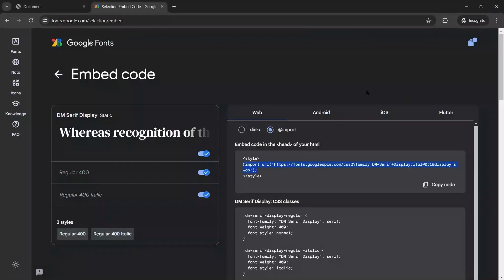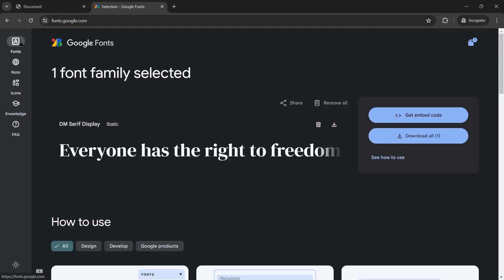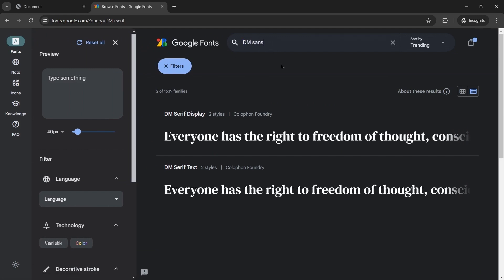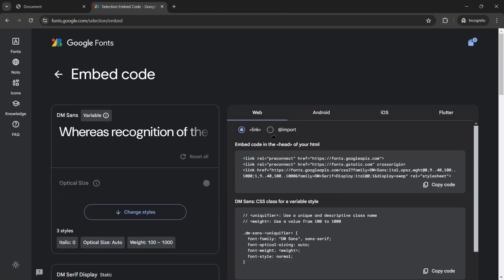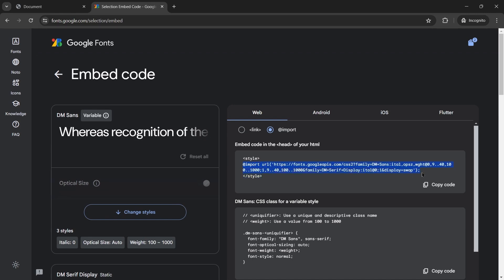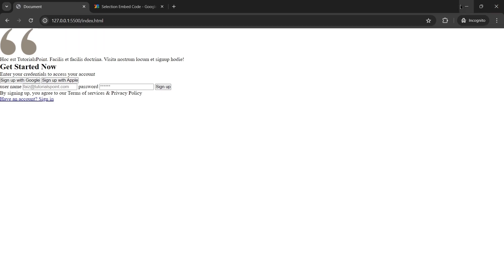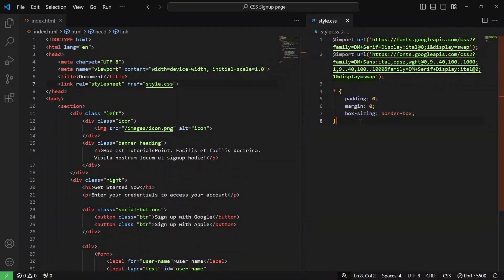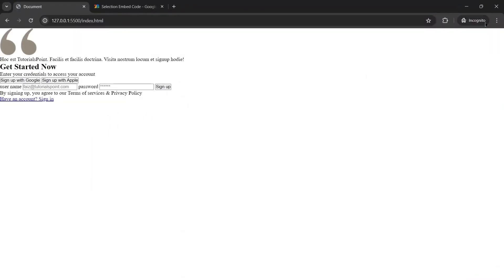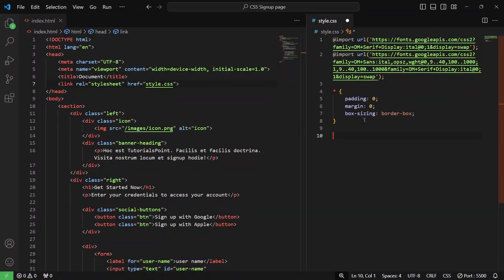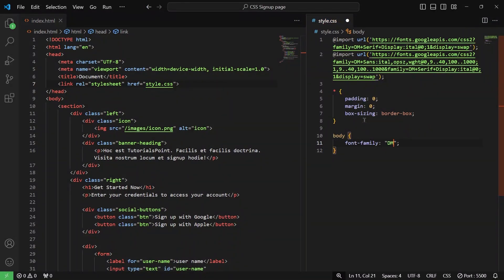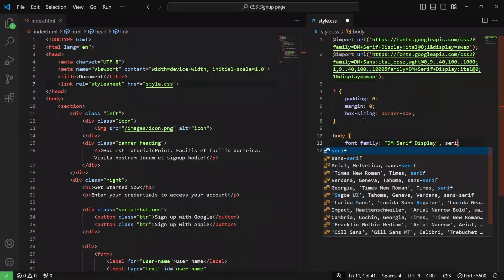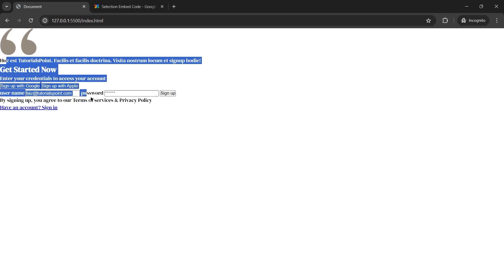We'll be needing another font. So let me go back to Google Fonts — another font we'll be needing is DM Sans. I'll quickly search for DM Sans, click get font, get embed code, copy the import statement, and paste it in Visual Studio Code and save it. Now let's check the browser. The font hasn't changed because we need to target the font-family style. So I'll target my body element and for the body we will have a font-family property set to DM Serif Display, with Serif as a fallback font. Let me save it and the font has changed now.